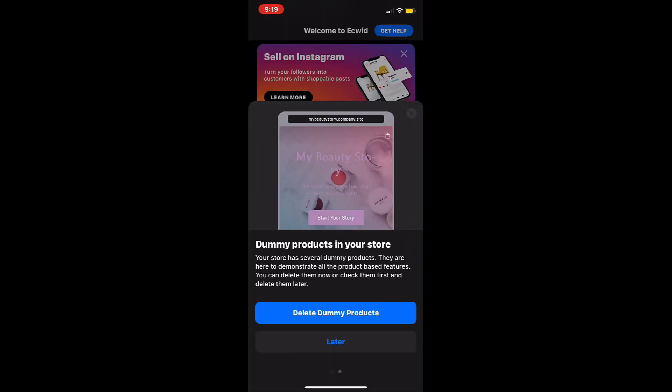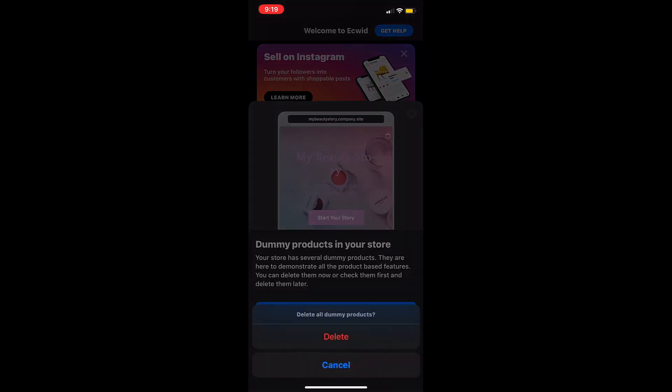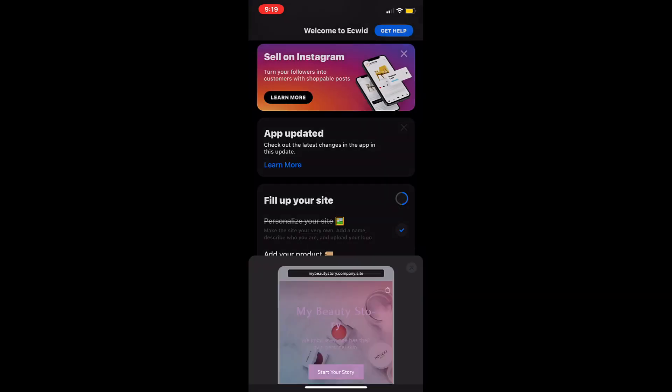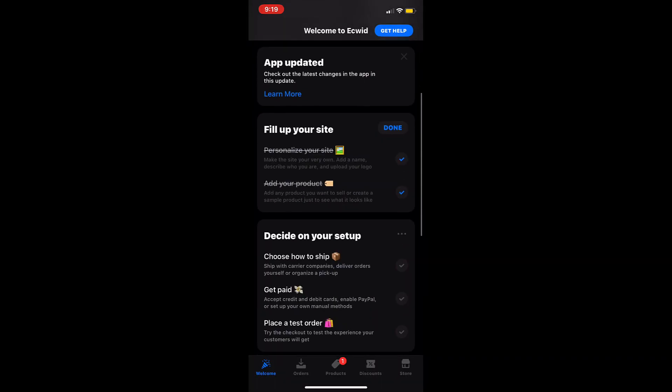After adding in your products to your store's catalog you need to set up payment and shipping methods. Tap on choose how to ship and then tap manage shipping and pickup.